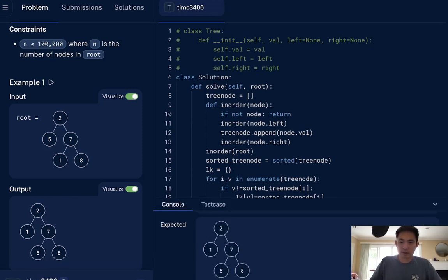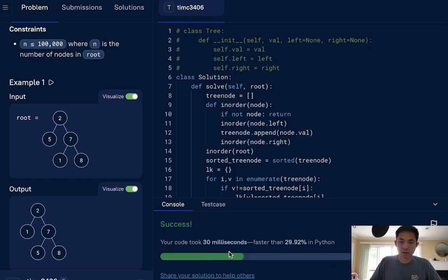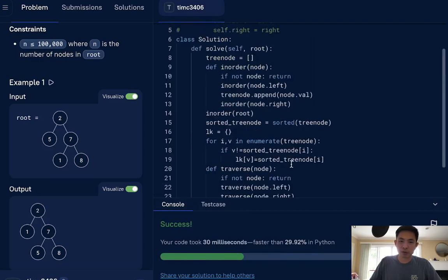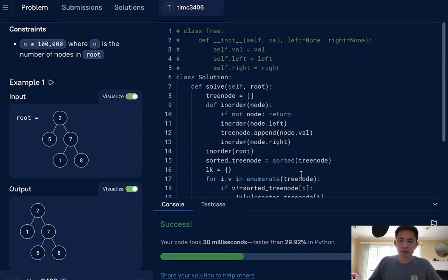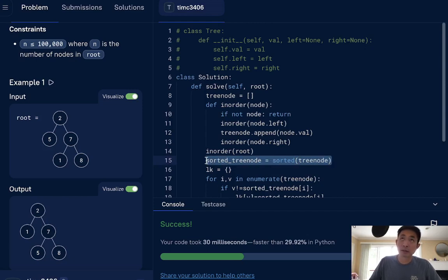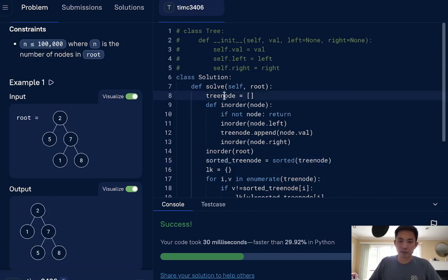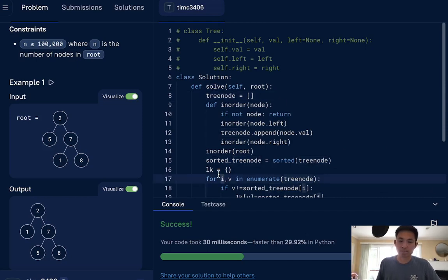All right, so that looks like it's working. Let's go ahead and submit it. And there we go. So apparently, this took 30 milliseconds, which surprised me. And what's the time complexity? Well, at first, I thought it was going to be O of N, but because of this part, technically, it's going to be N log N. And we also use O of N space because of all these tree nodes and lookups that we make.